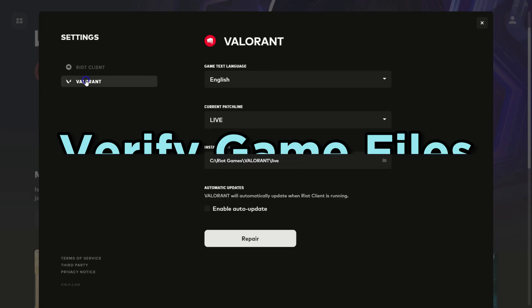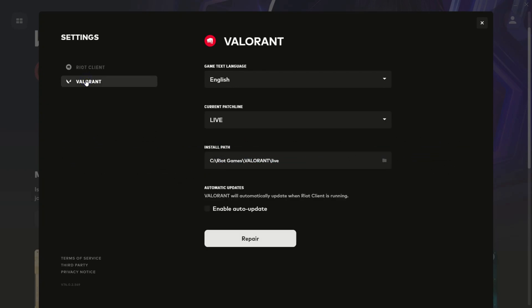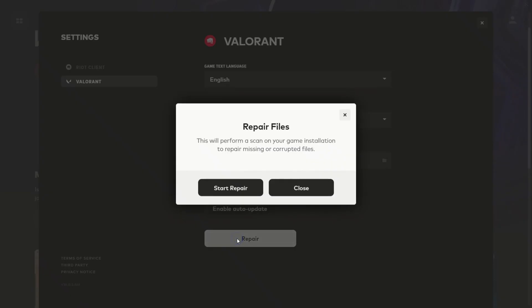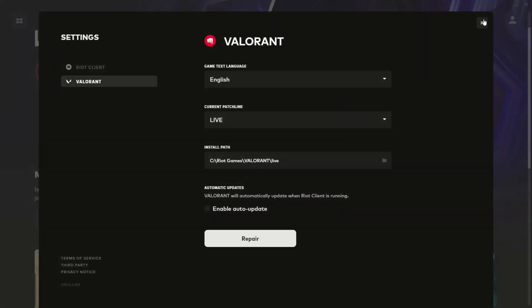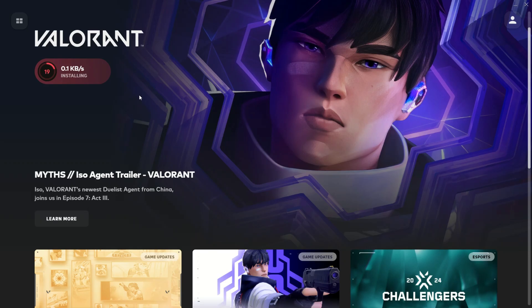Verify game files. If you're using Riot Games client, which usually self-updates, you can give your game files a health check within the client. This can uncover any corrupted or missing files. Just open the Riot Games client application, look for Valorant, click on it, click on the settings option, and click on verify files.